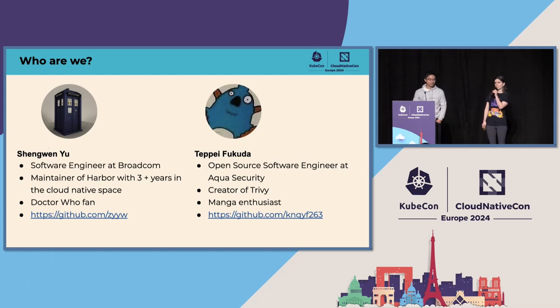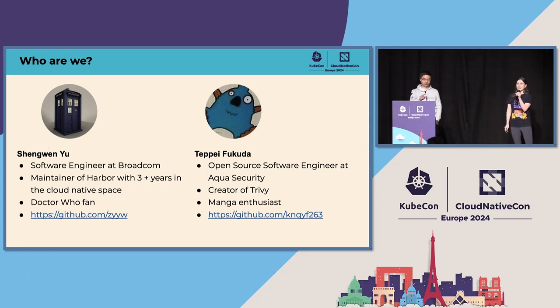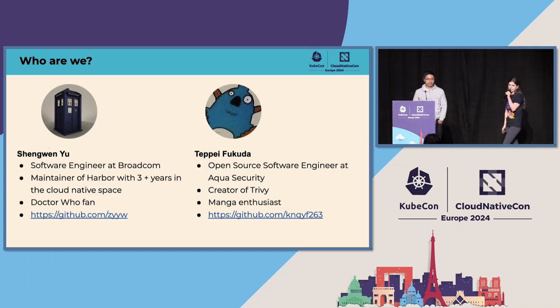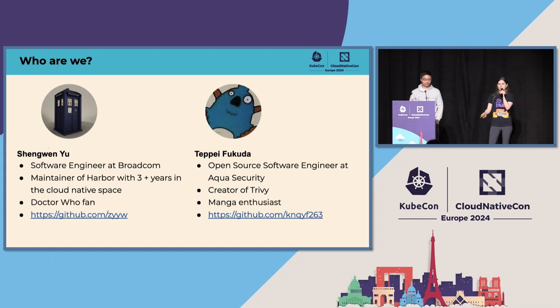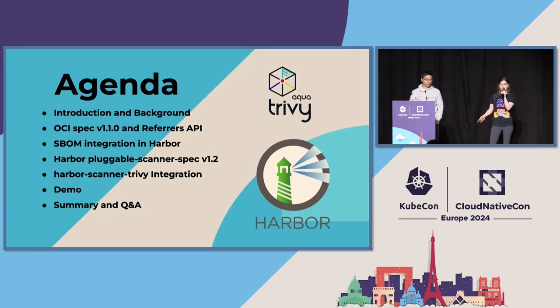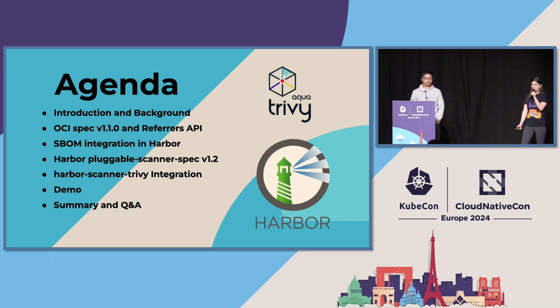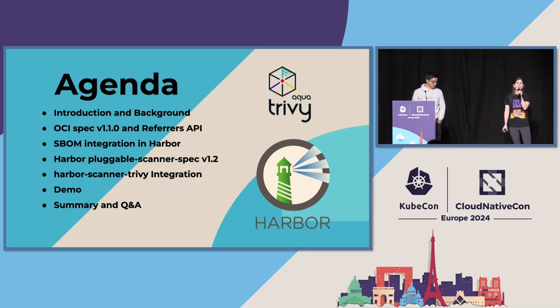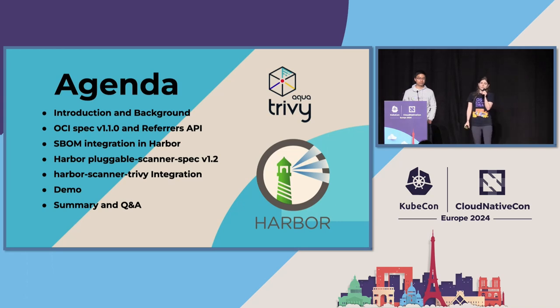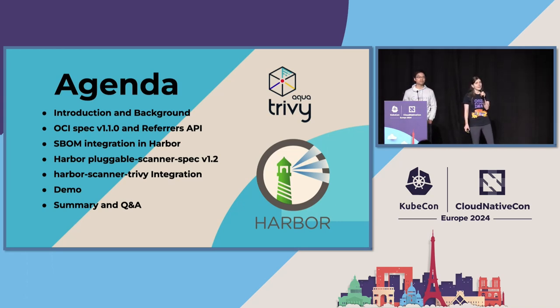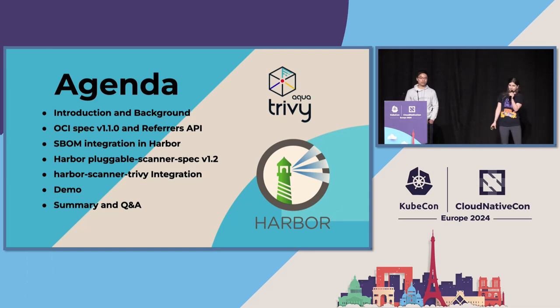So this talk was originally submitted by Tepe Fukuda, who's working with me on the Open Source team at Aqua Security. He's the person who created Trivy originally, which will be used during this talk. Now I'm an open source developer advocate at Aqua Security. For the agenda, this is what will be covered in this talk. First, introduction and background on what are SBOMs and why do we need them. Then we will look at the OCI spec version 1.1, as well as their referral API. We will look at the SBOM integration in Harbor and the Harbor pluggable scanner spec version 1.2, as well as how we integrate it in Harbor scanner Trivy integration. We will have a live demo and hopefully lots of time for Q&A.